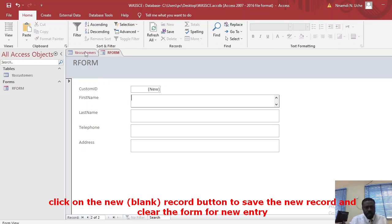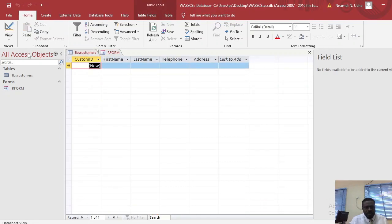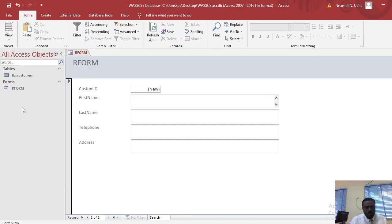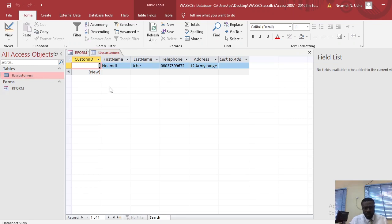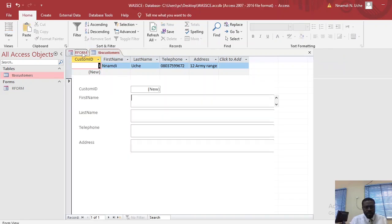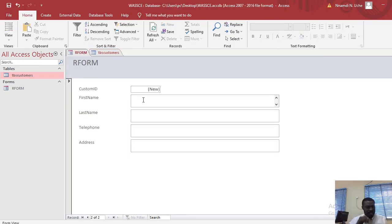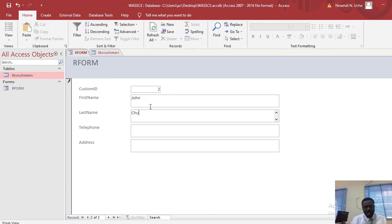Let's confirm the record was saved by closing and reopening. Good — the record is there. Let's go back to the form to enter the next record. I'll pick arbitrary names. Notice that once I typed a name, the Customer ID automatically incremented to 2.